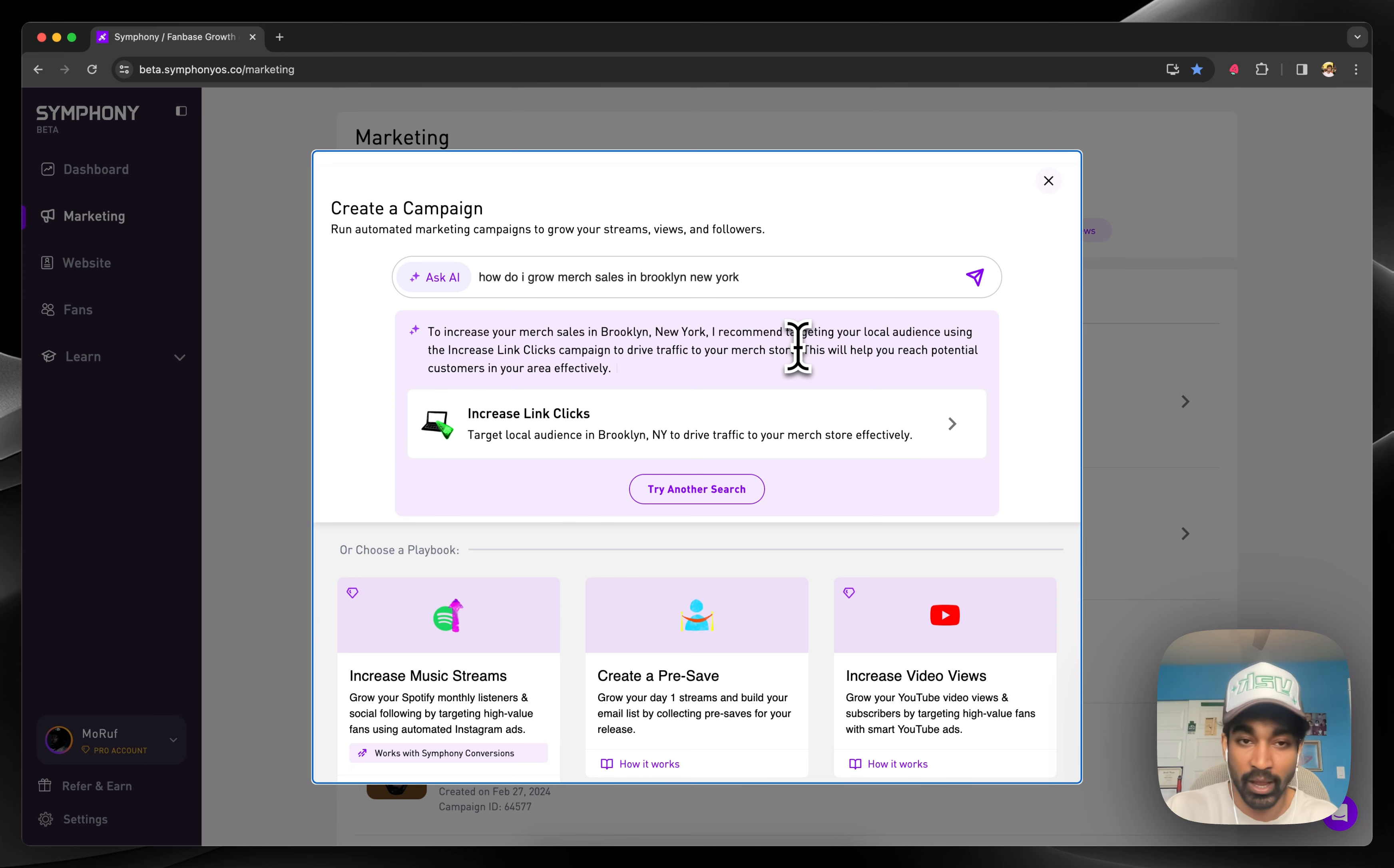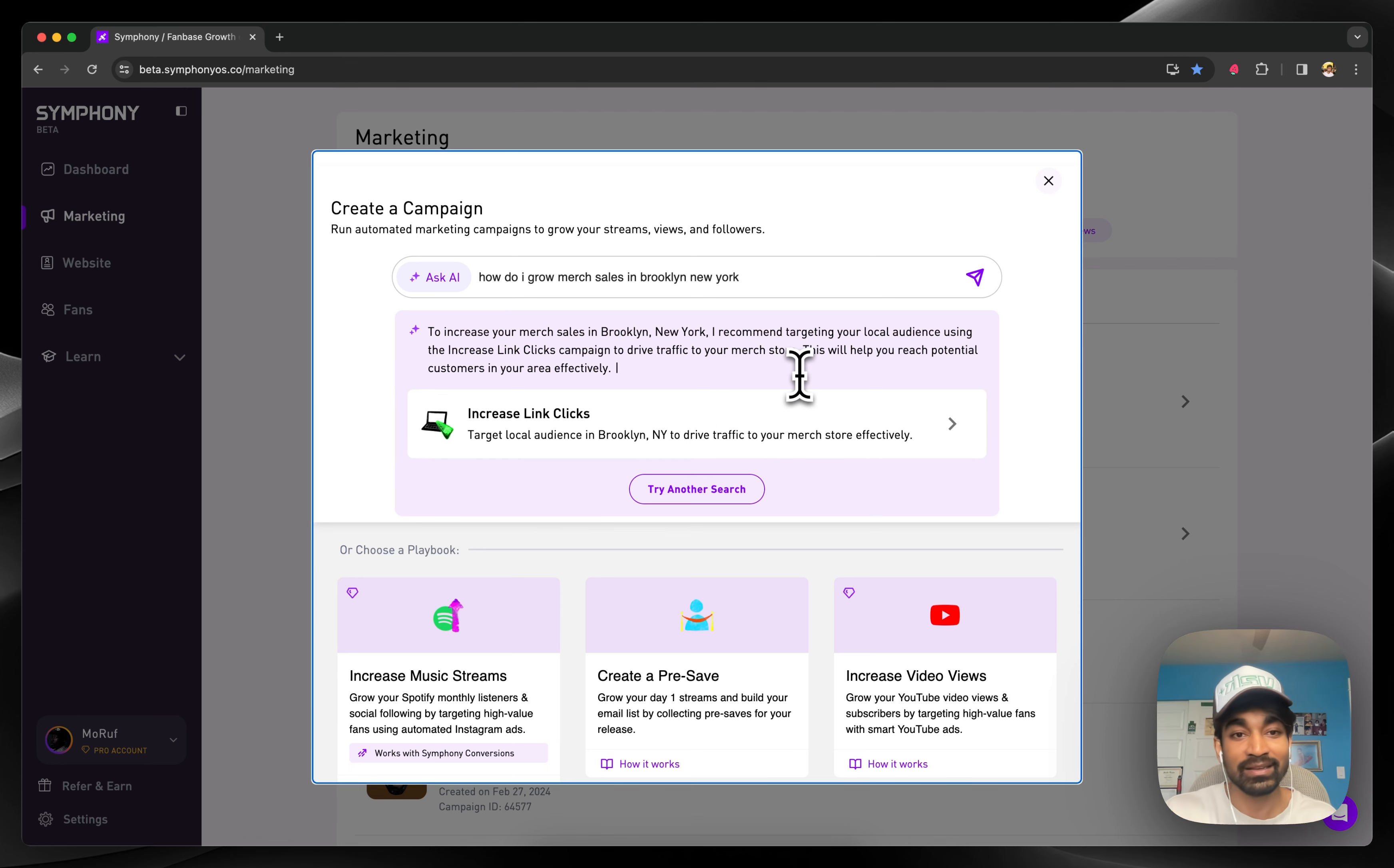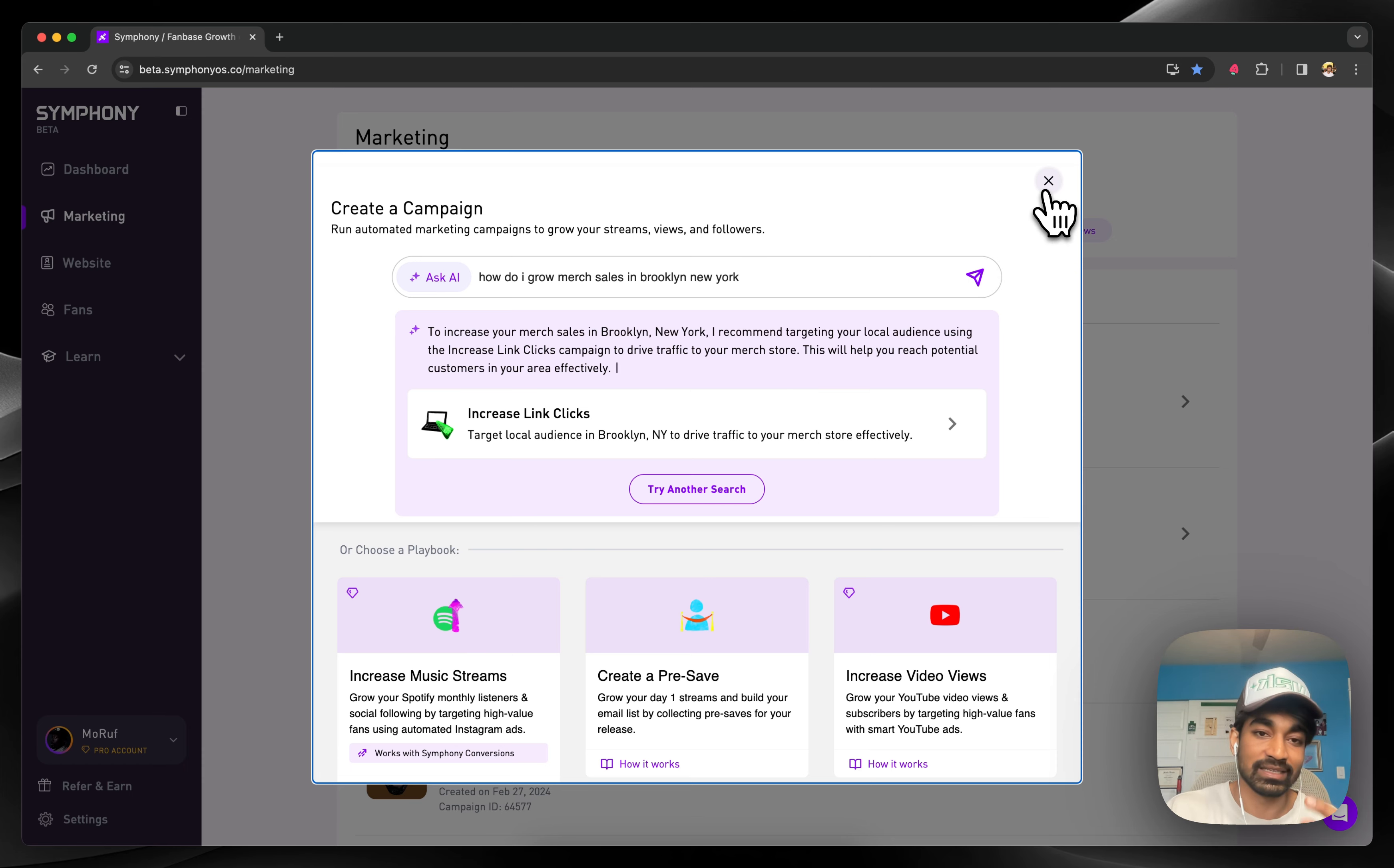You can see it popped in here. If you click that, you start creating the campaign. It's a very guided process of actually going through it and getting it done.